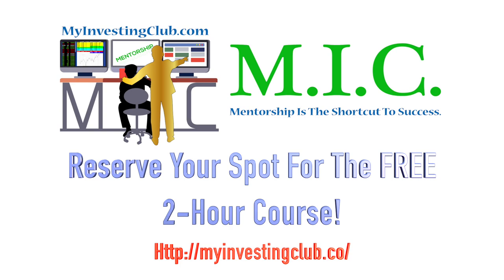This week we have a very special video for you guys as one of our consistently profitable members wanted to give back to the community by creating a free options course for our members. And while this is just a preview of the full-length video, if you want to watch the full-length or any of our exclusive content, then become a member of MIC.